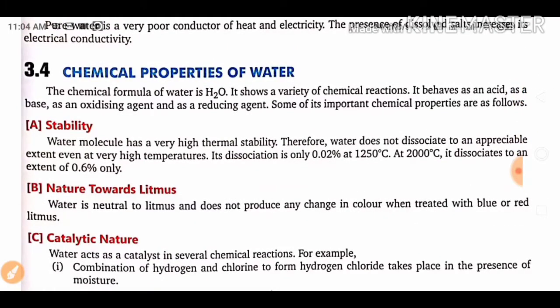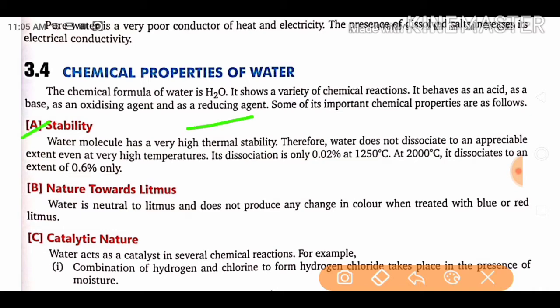Now we move to the chemical properties of water. The chemical formula of water is H₂O. It shows a variety of chemical reactions — it can behave as an acid, as a base, as an oxidizing agent, and as a reducing agent. The first chemical property is its stability: water molecules have very high thermal stability.